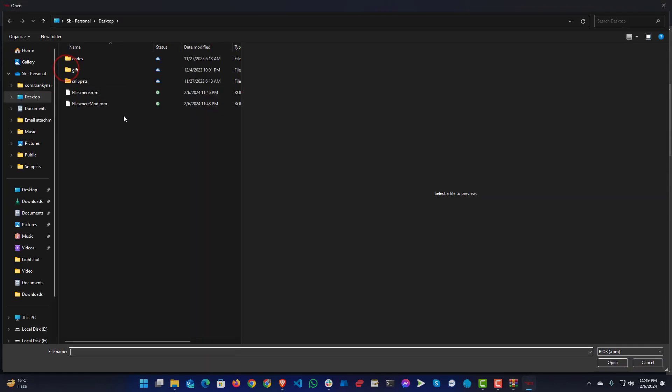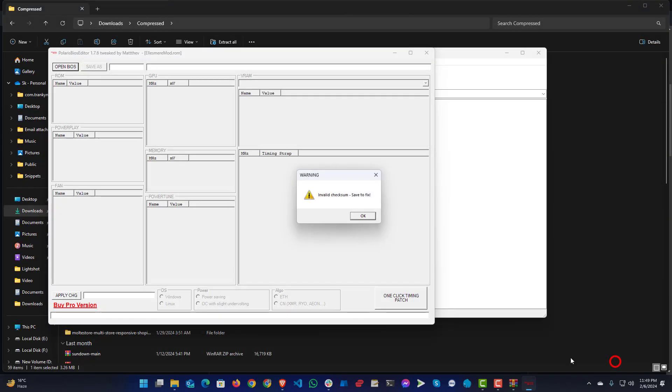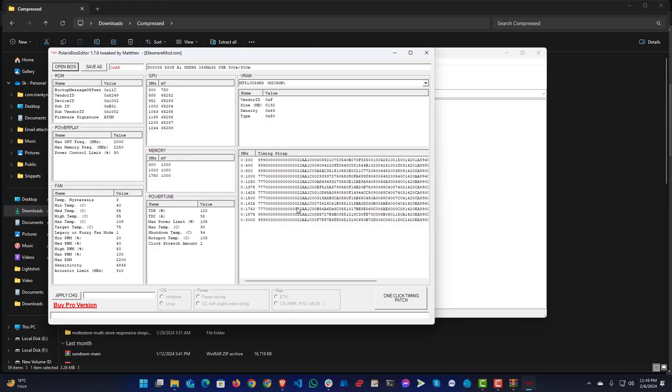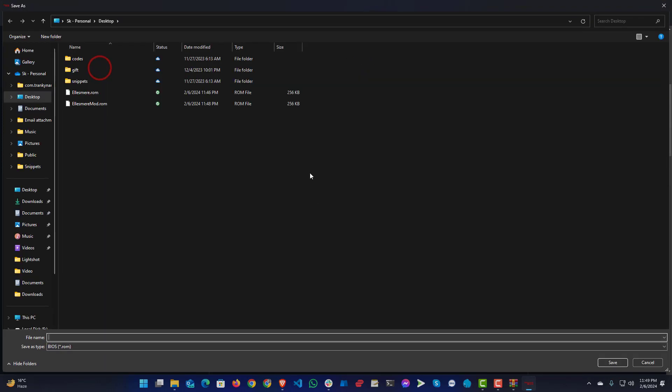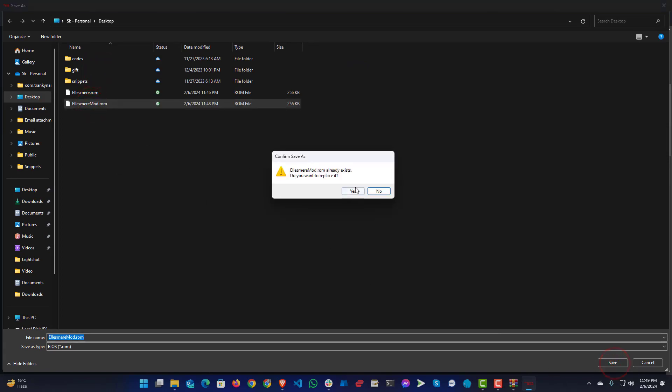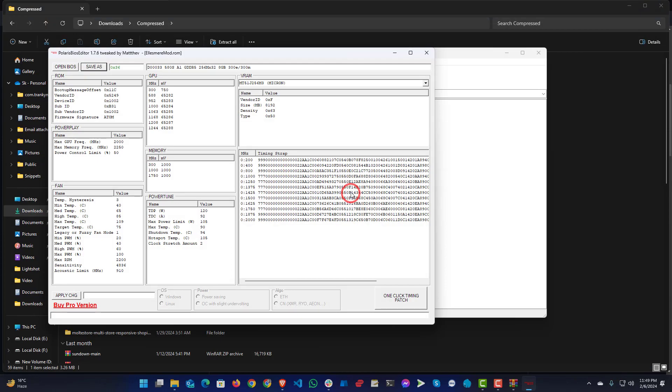Here you will need to open the modified BIOS, and it will give you this warning: invalid checksum. So you just put OK, then save as, and just replace it. Save the same file, replace. Then it's done.